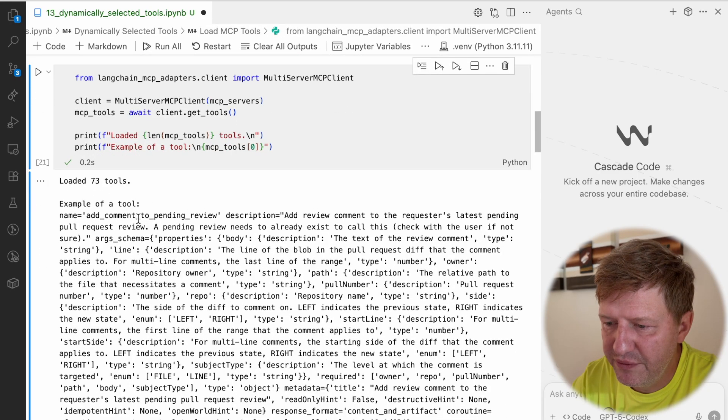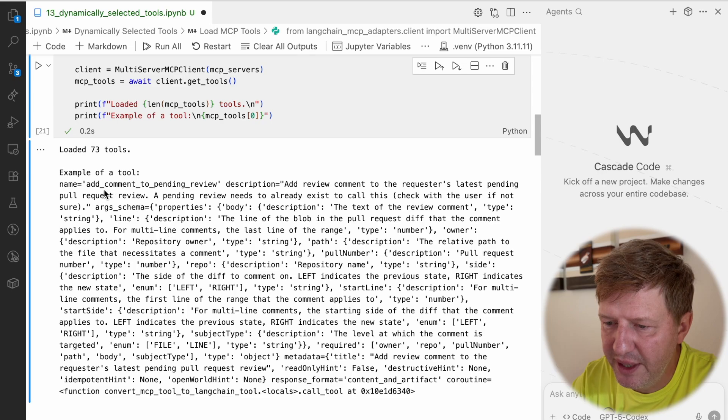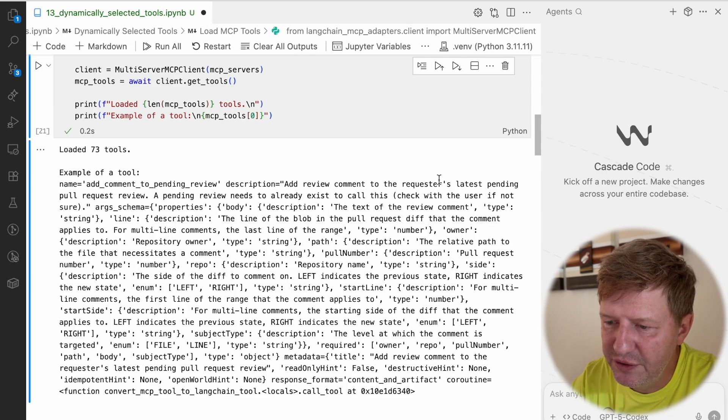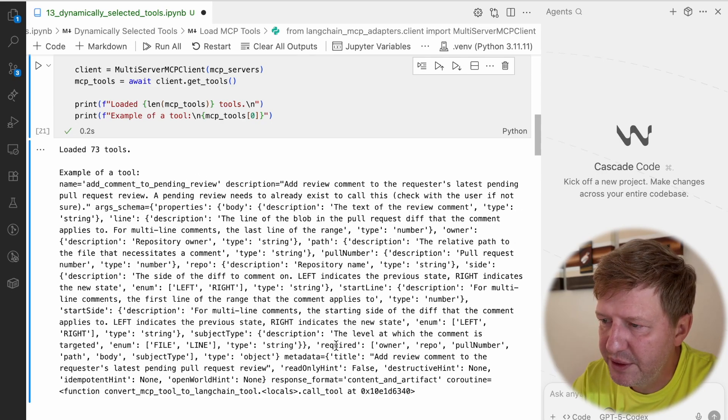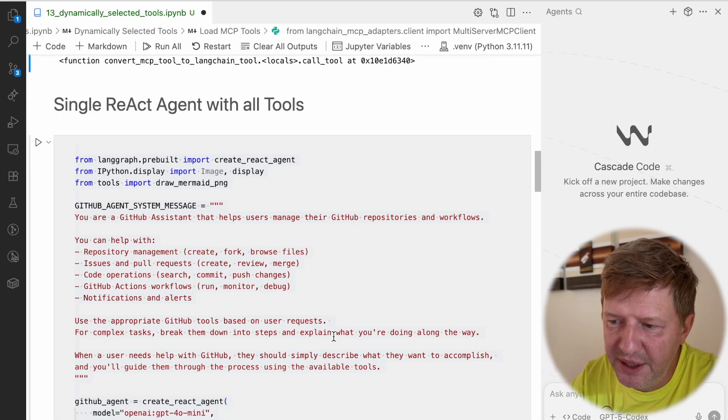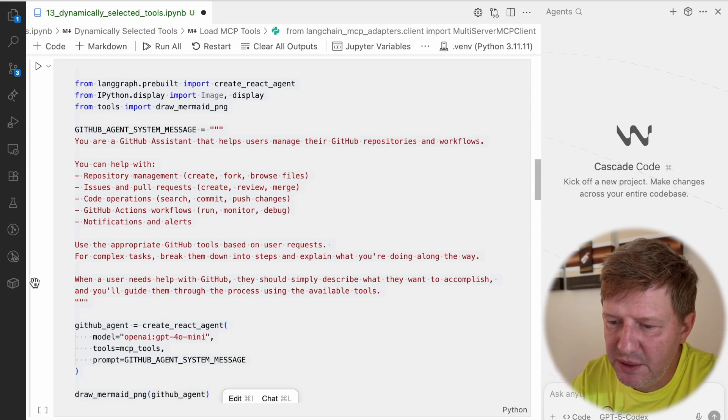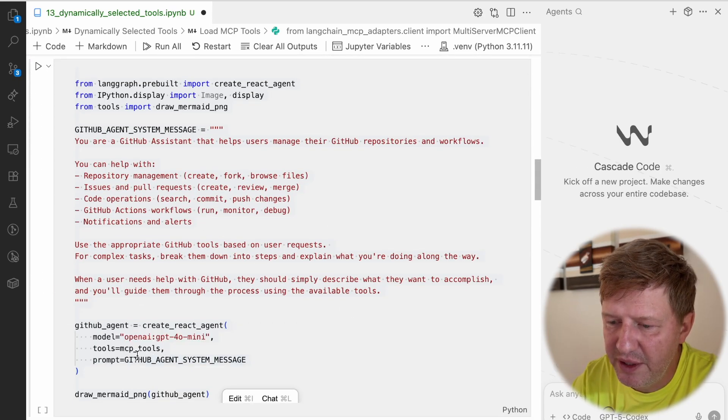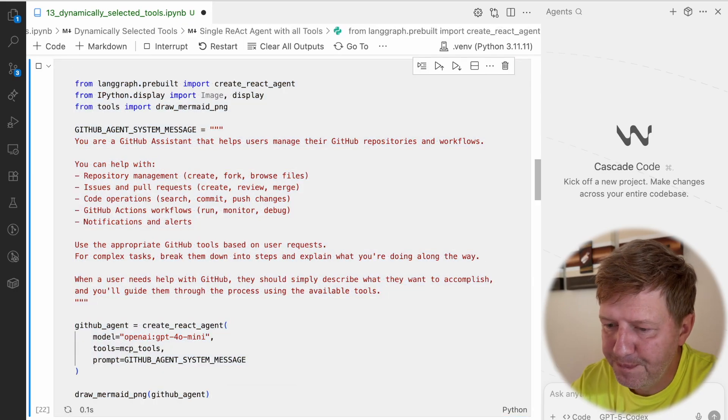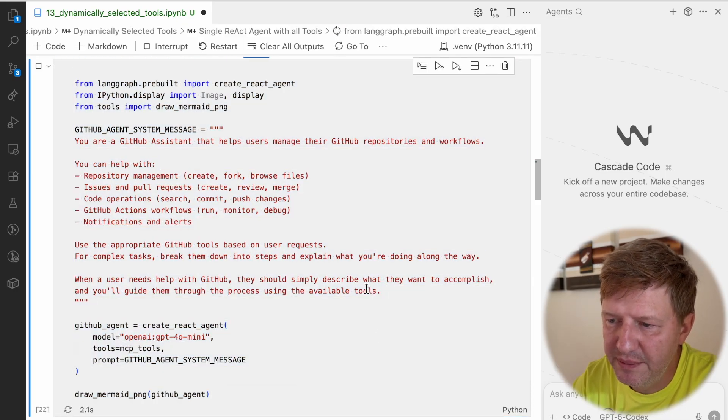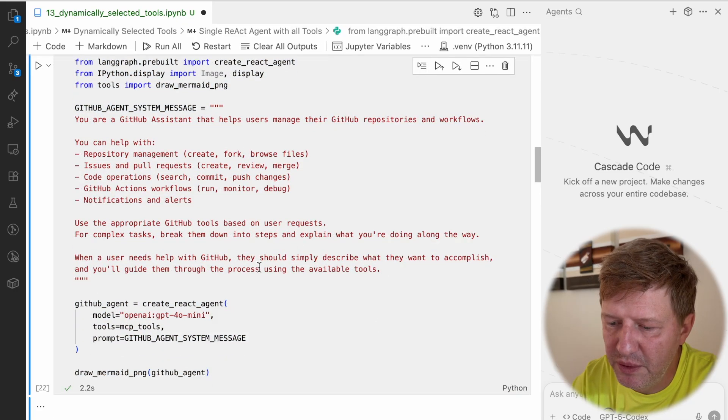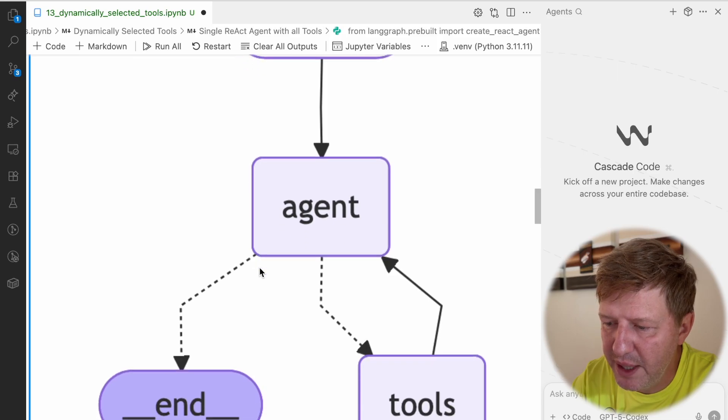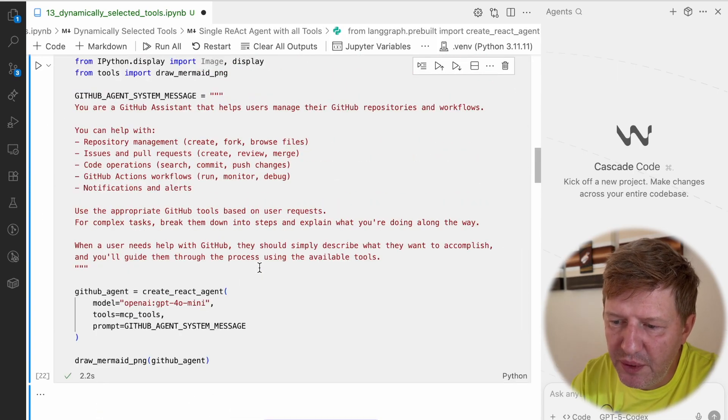For example, the first one we can see is add comment to pull request review, with the description and some other parameters we're not interested in at the moment. Basically, the easiest way is we have a single agent and we provide all the tools there. This is the classical setup you probably saw multiple times already. But again, what's the problem with this approach?